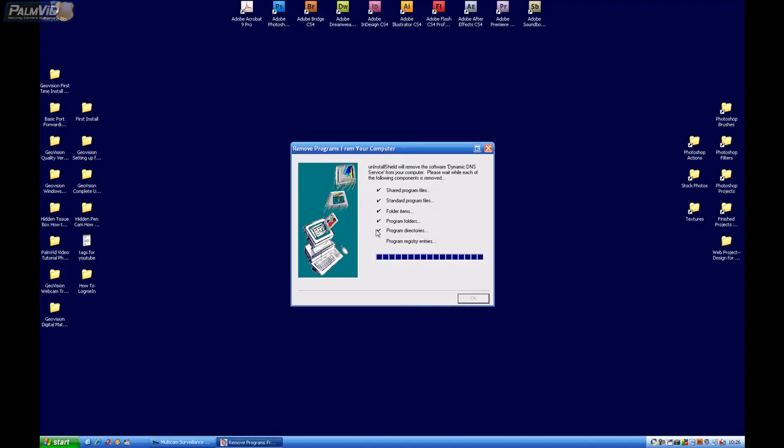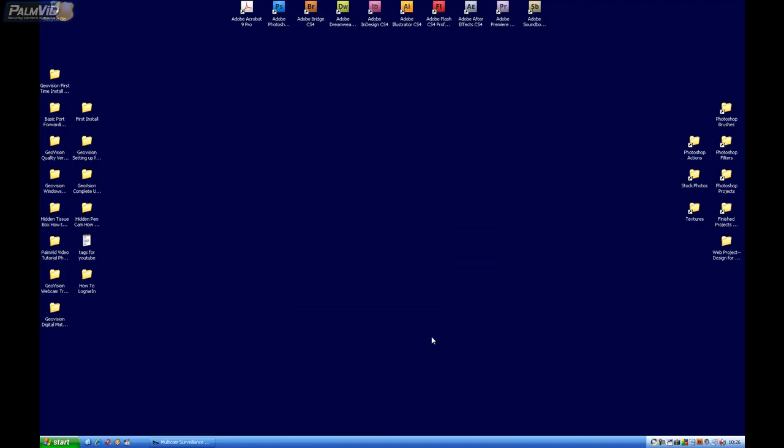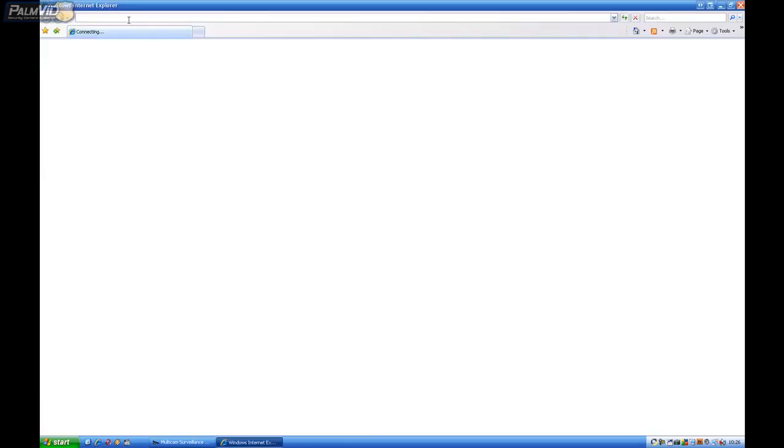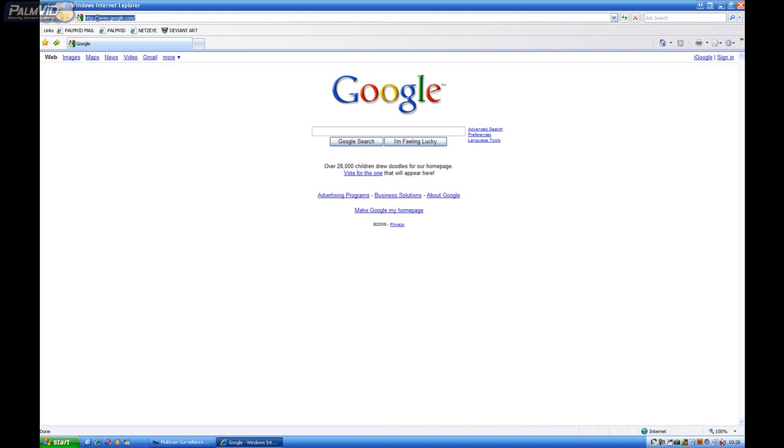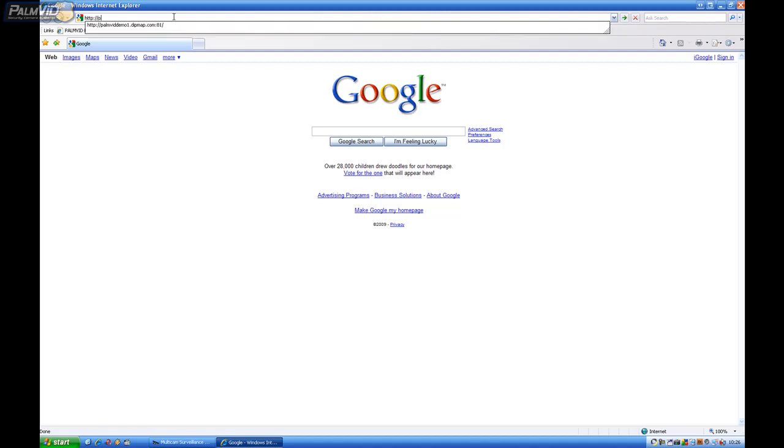Now instead of going to username.dipmap.com, now we can just simply go to username.dvrdns.org. So http colon forward slash forward slash